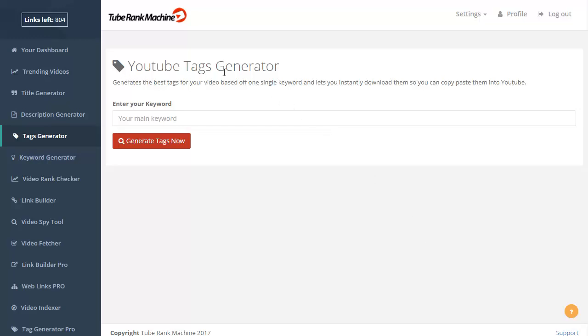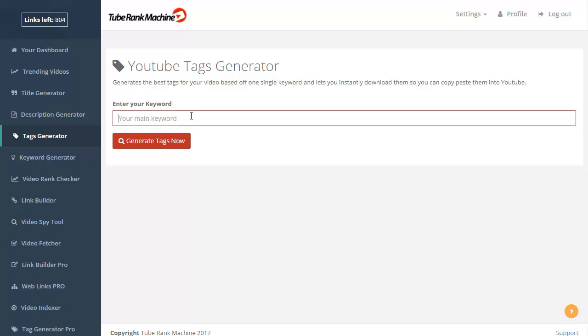You can use a YouTube Tags Generator to get keyword ideas to use as tags in your own videos. So if you enter a keyword here, for example, let's say...